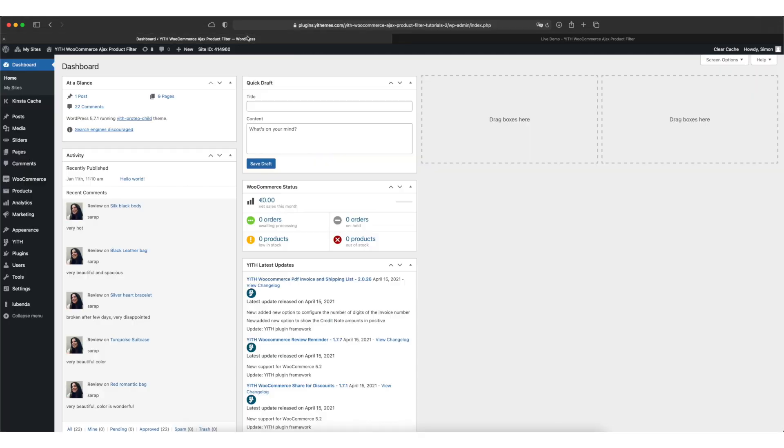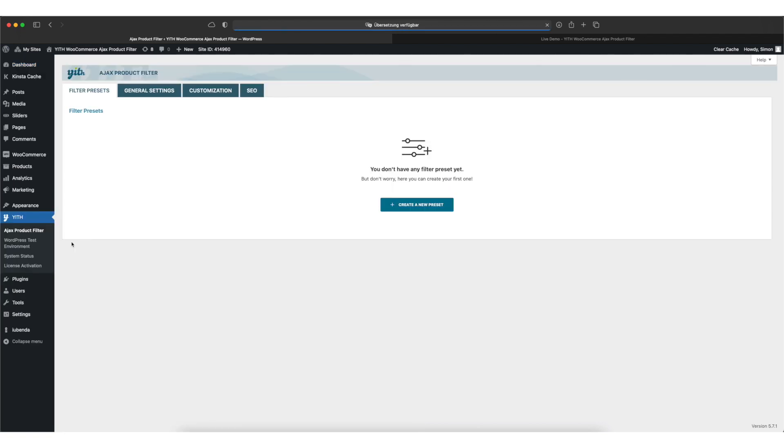So let's go ahead and see how they are set up. We start over at Yith and Ajax product filter.